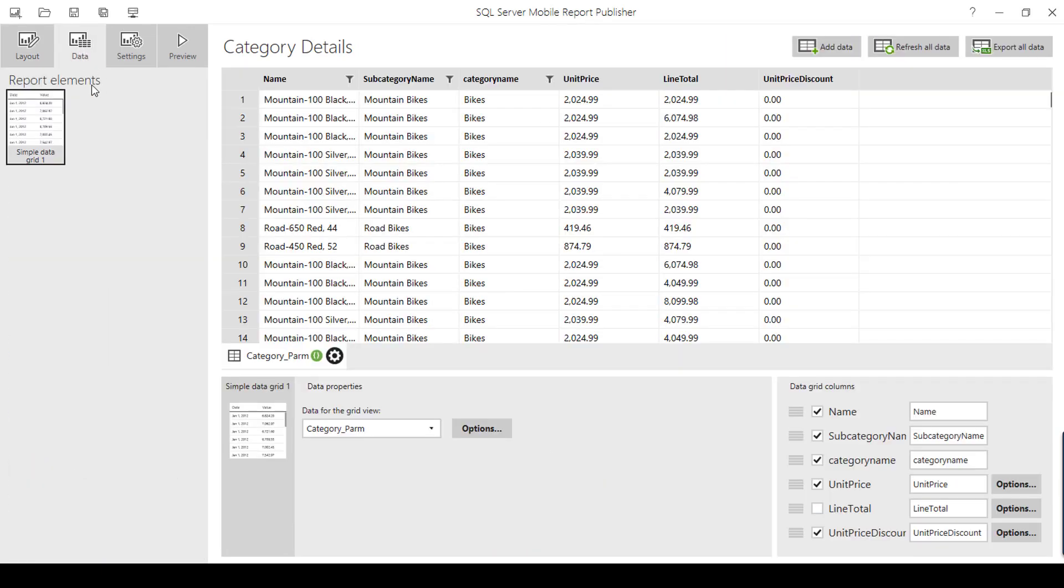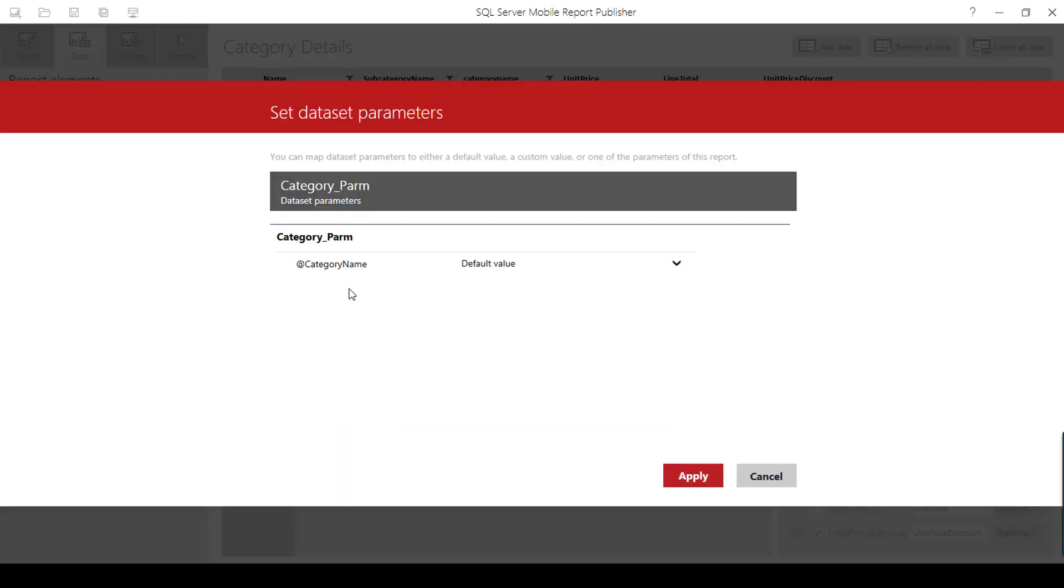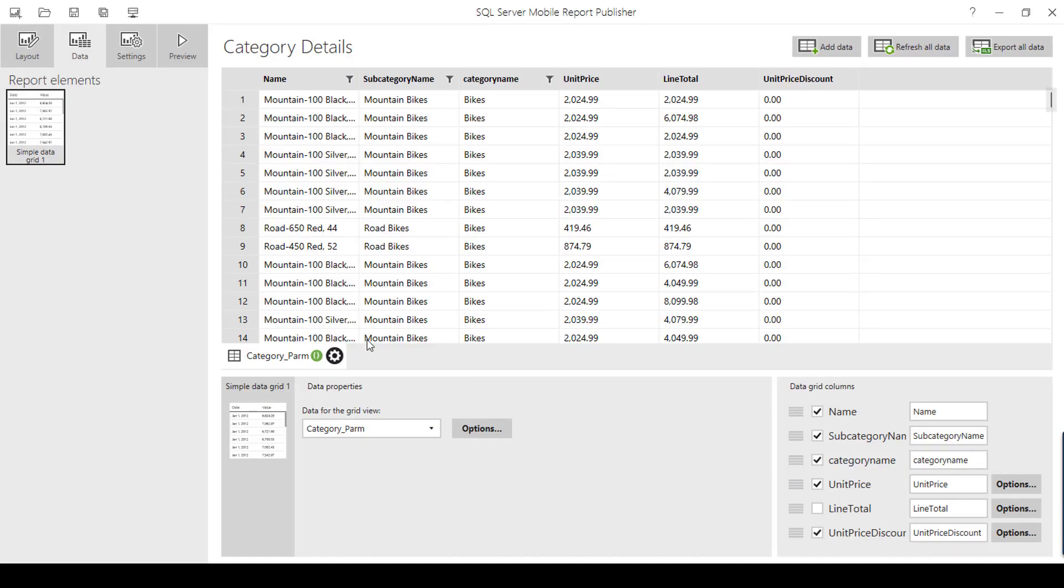I'm showing the dataset. Here you can see category_parm is the dataset which has the parameter - you can see the icon. If I go to parameter, I can see the category name default value. Please watch my previous videos to learn how to pass values to parameters or how to create parameterized datasets.